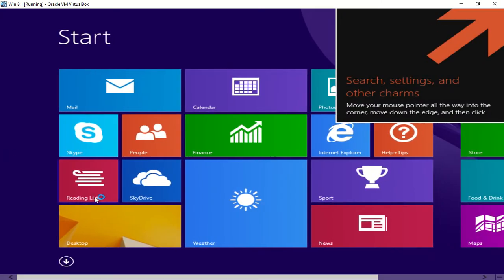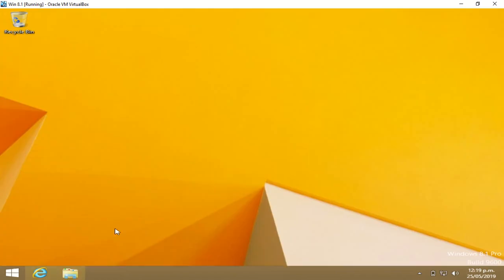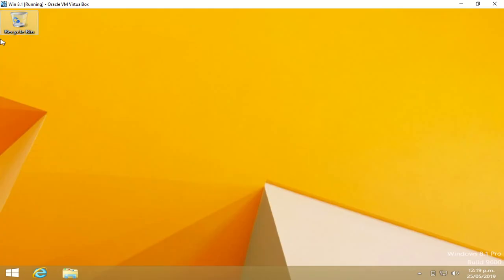Now if we go onto our desktop, if you see, there is no Adobe Reader.